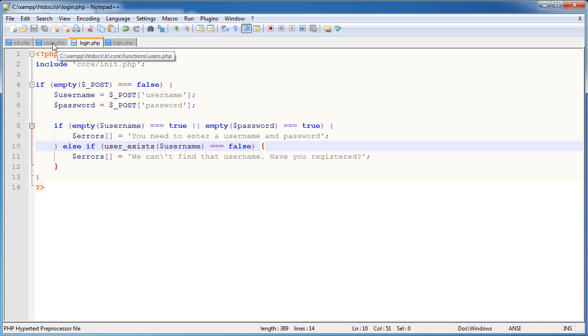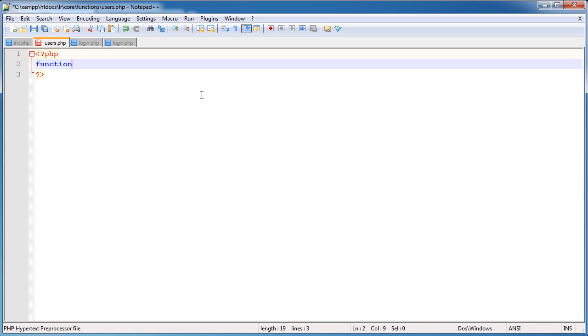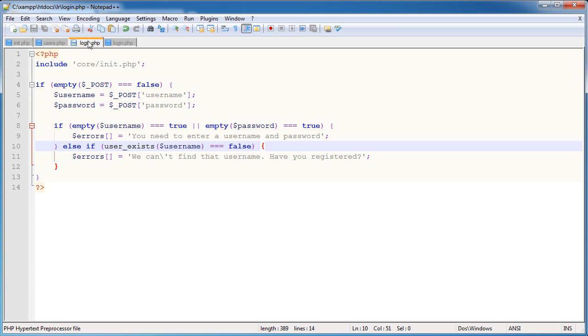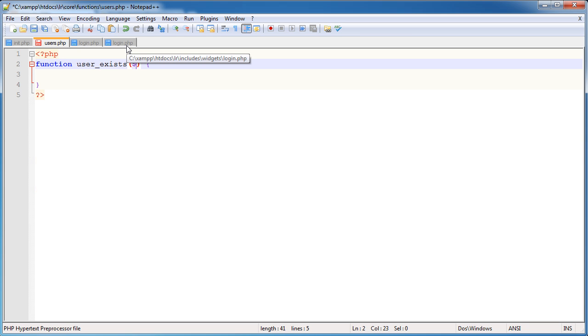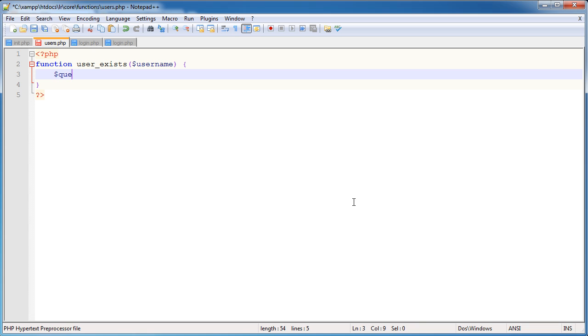Now we're at the point where we can't really test the page because this function does not exist. So we need to jump over to our users.php file and create this function. Let's outline the function. If you haven't dealt with functions before, it's a good idea that you do so. The function is going to be called user_exists and we need to define what we want to pass through here, and that's the username. Within this function we need to return true or false based on whether the user does exist or not. So we need to create a query.